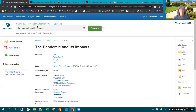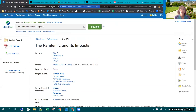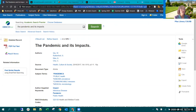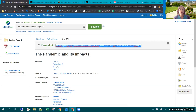One other thing: in EBSCOhost full-text articles, the URLs at the top are not stable — they're linked to a session and won't last. But EBSCO has given you a permalink or durable link over on the side, and they've already included the library's correct proxy information. All you have to do is copy and paste that into your Blackboard course and it's good to go.